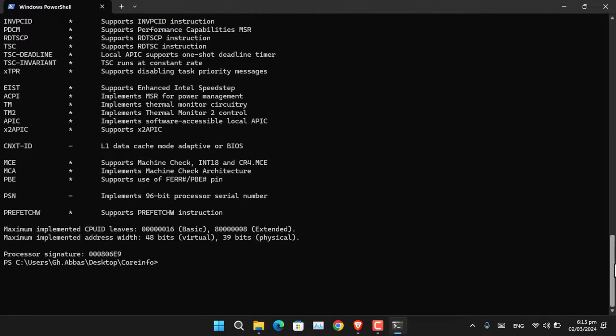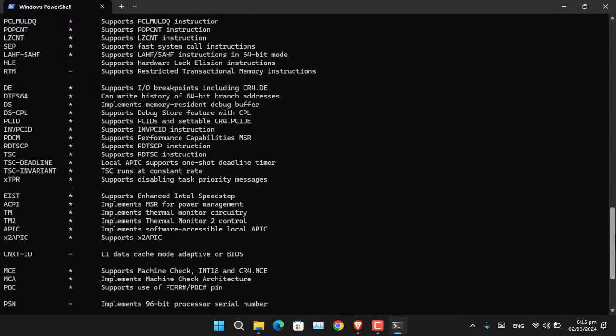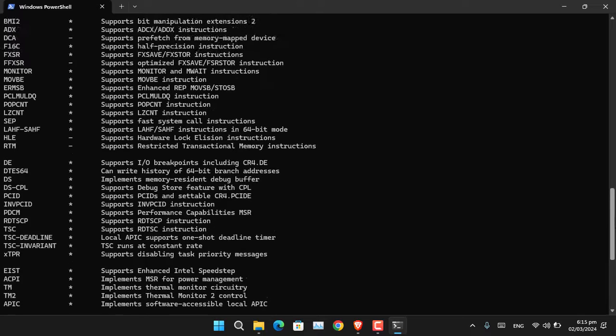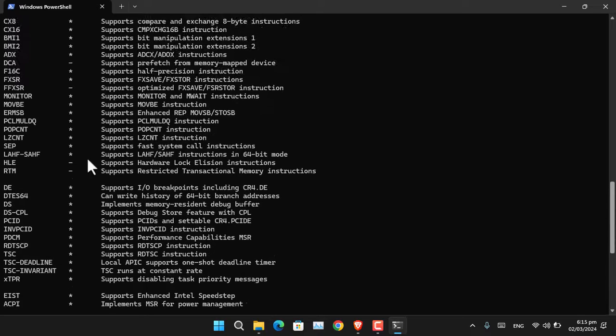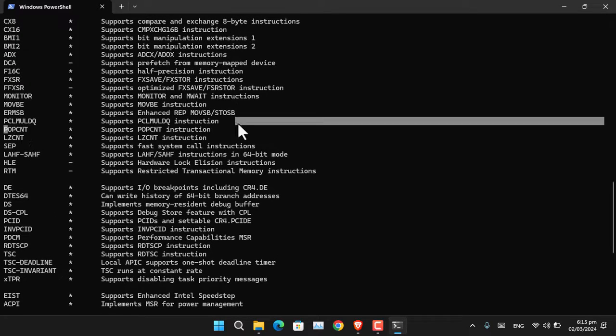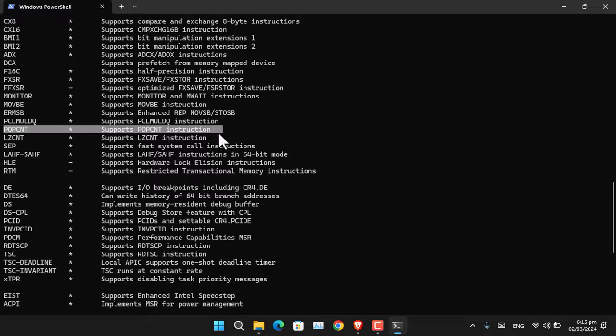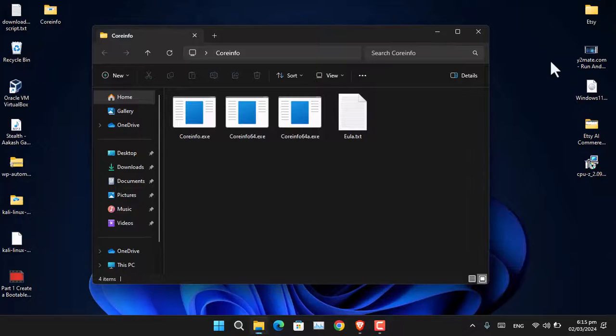Look for POPCNT in the results. In my case, you can see my processor is capable of running Windows 11 24H2. This is the first method you can use to check.